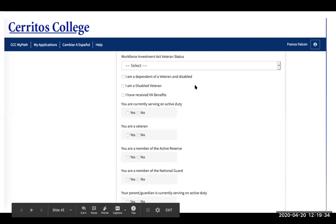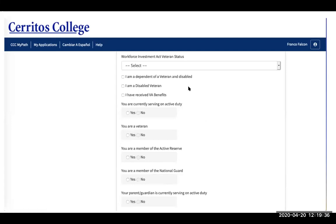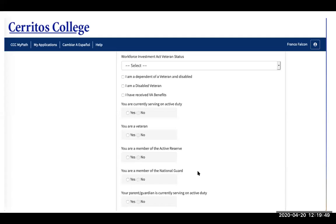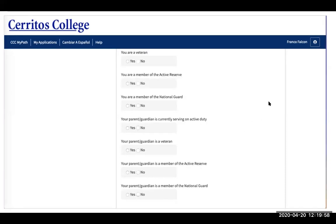If you are a veteran, click the options that pertain to you. If you are a dependent of a veteran, you can also click applicable options, as dependents — such as children of veterans — can access resources through our Veterans Resource Center. The list continues below.